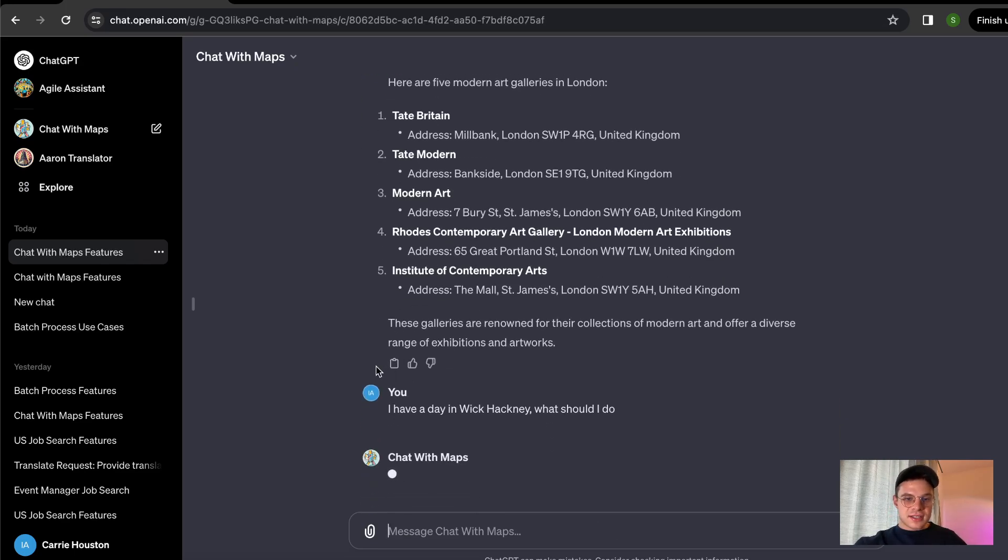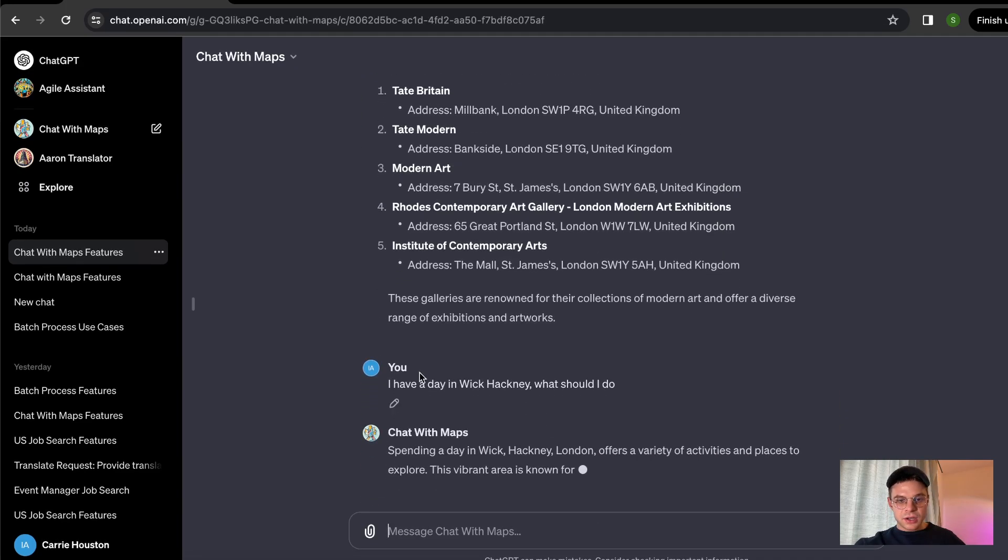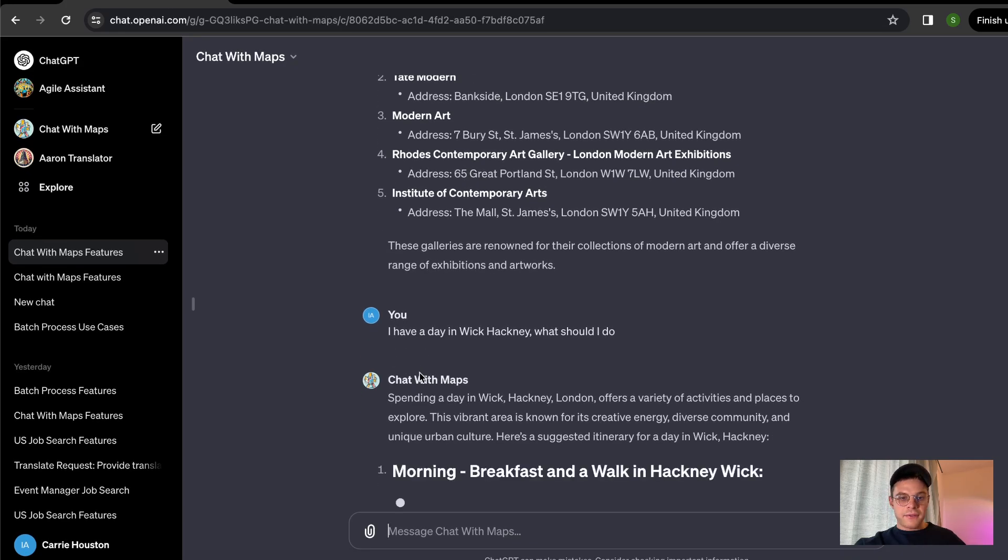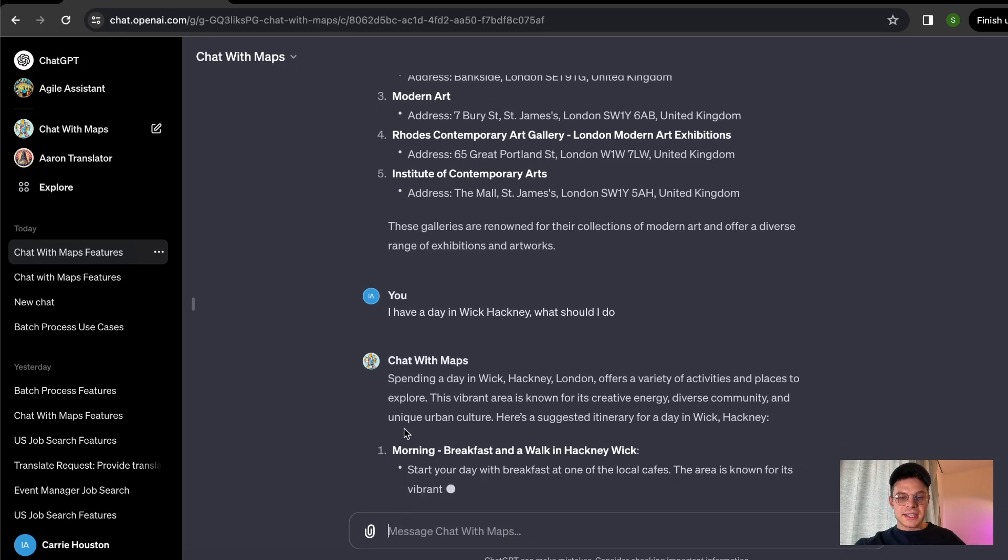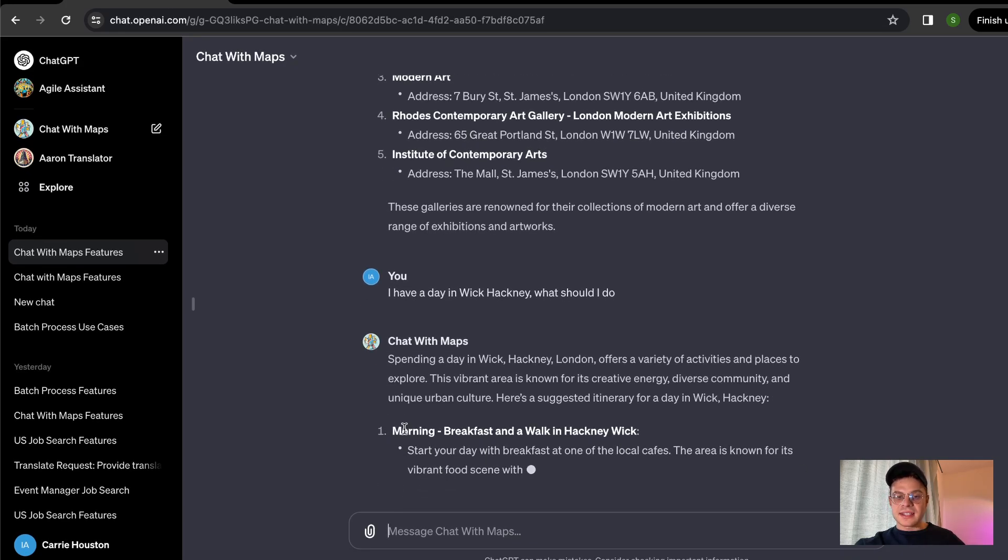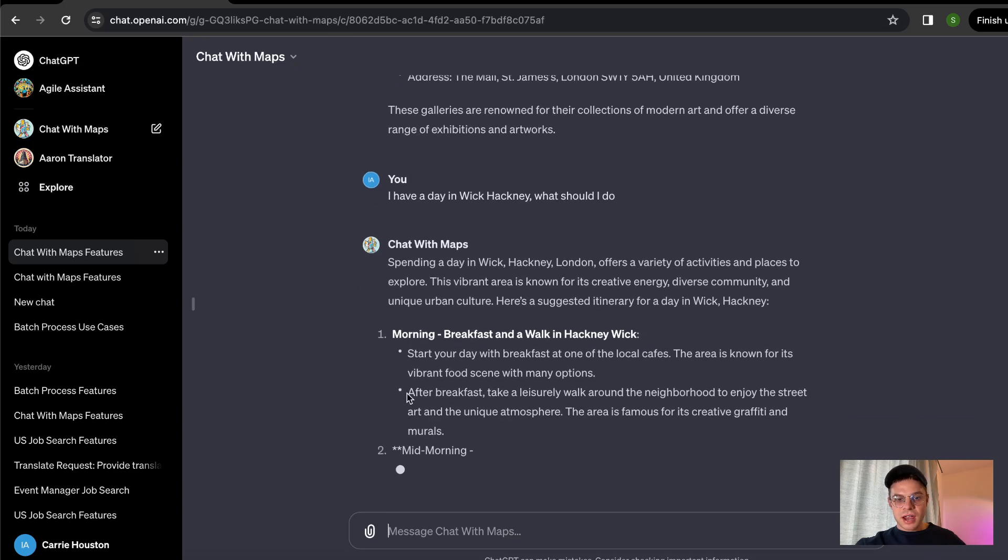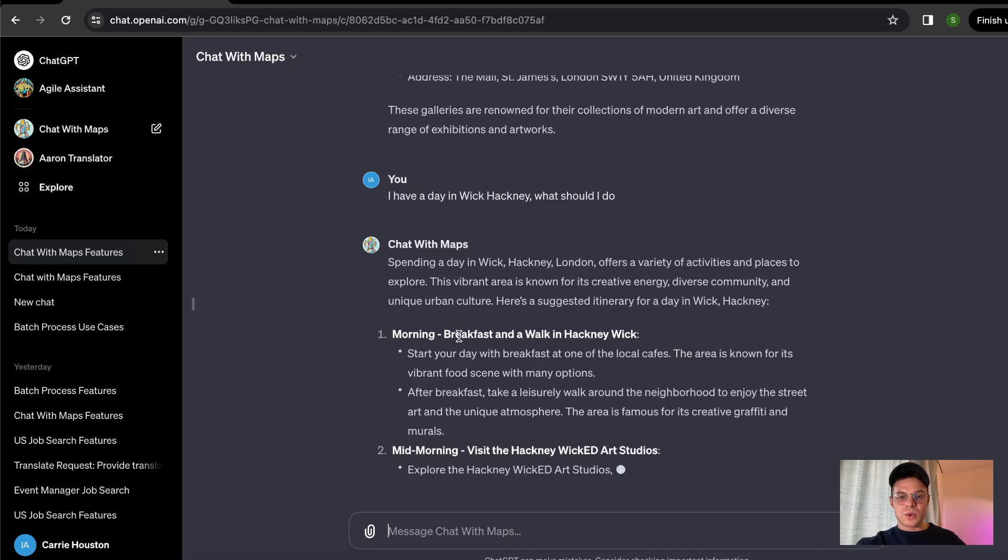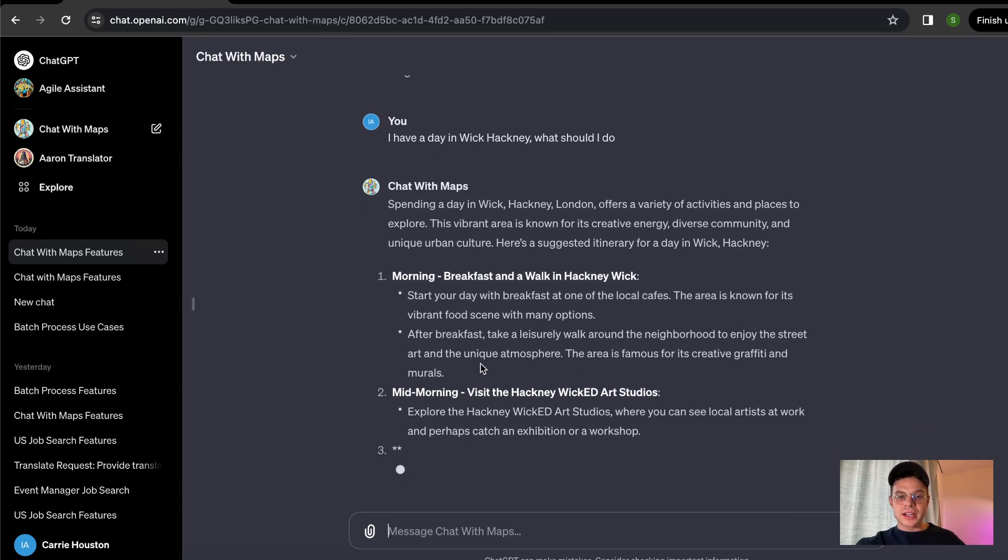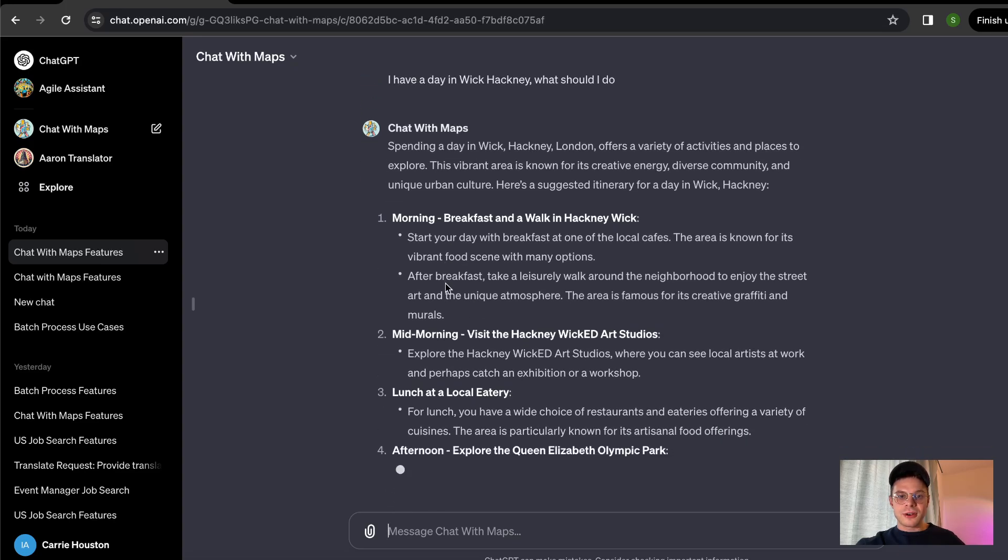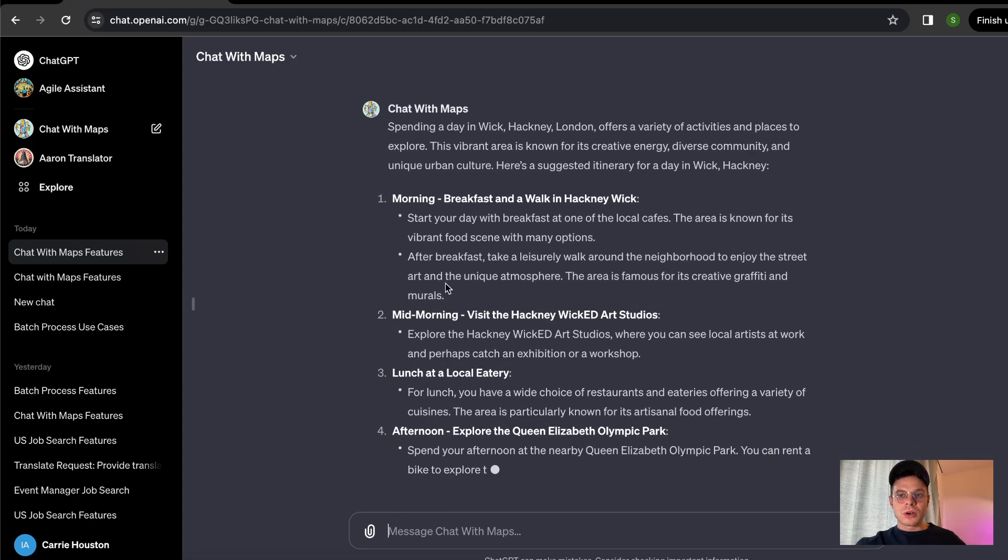And just like that, we usually have a list of activities and a whole agenda for the day. So it doesn't give you just tourist attractions and what you need to see. It also gives you breakfast and walking tours. It gives you the places and art studios to visit.